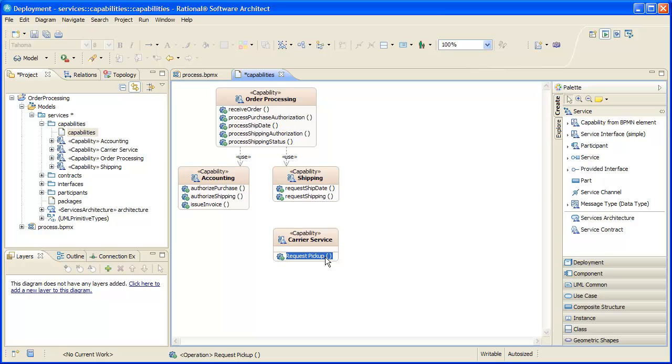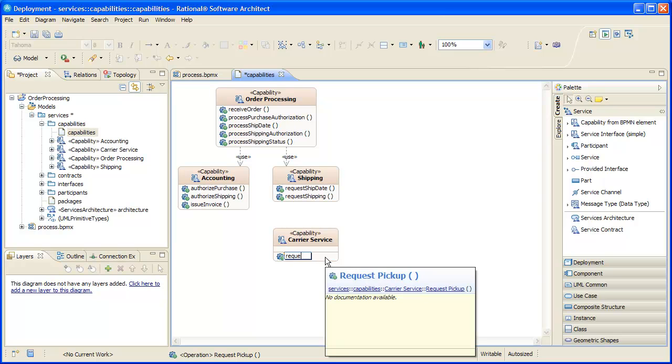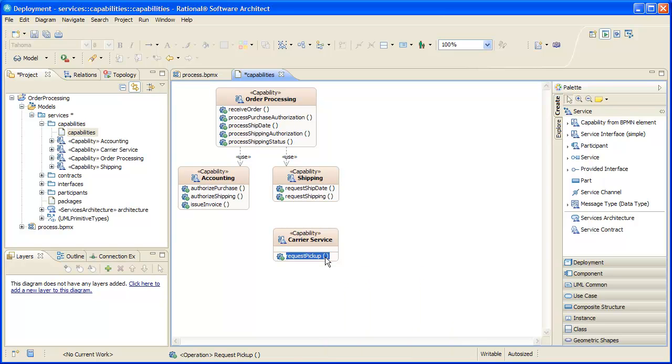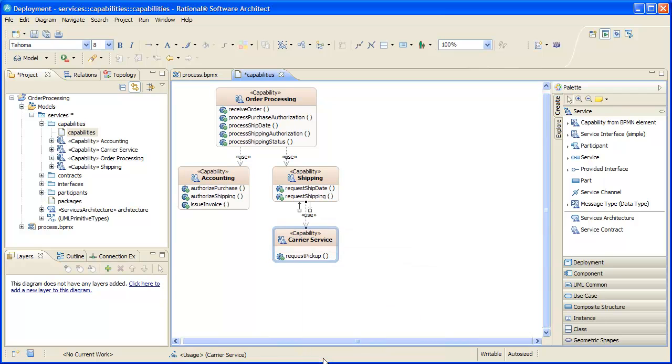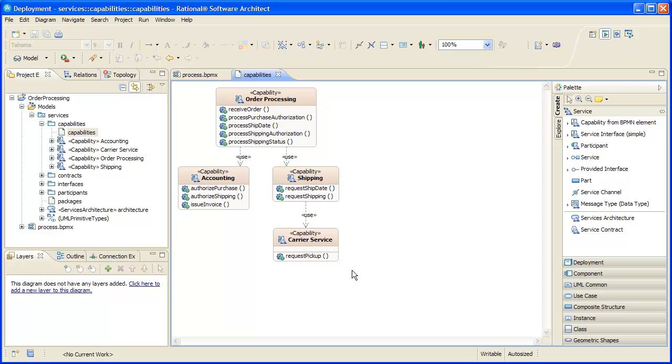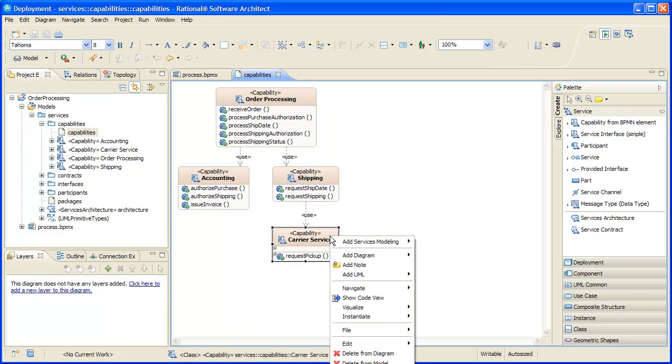We change the operation's name to conform to our IT naming standards. We also capture this new usage dependency.